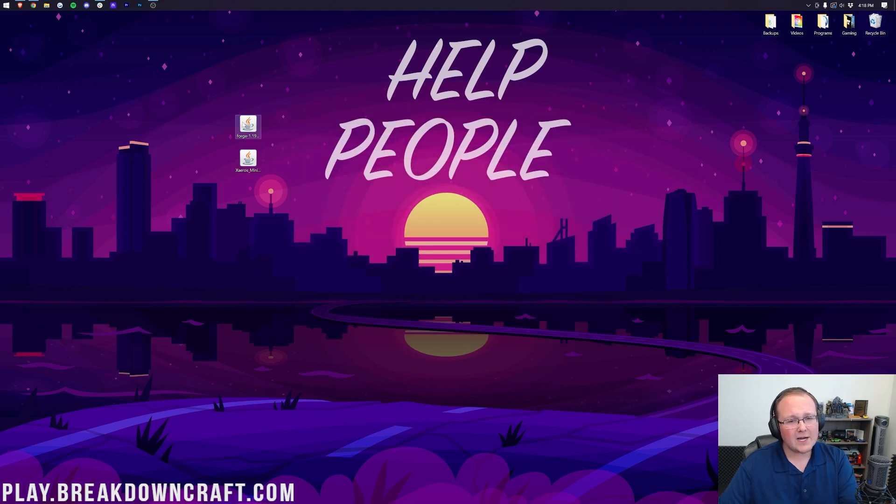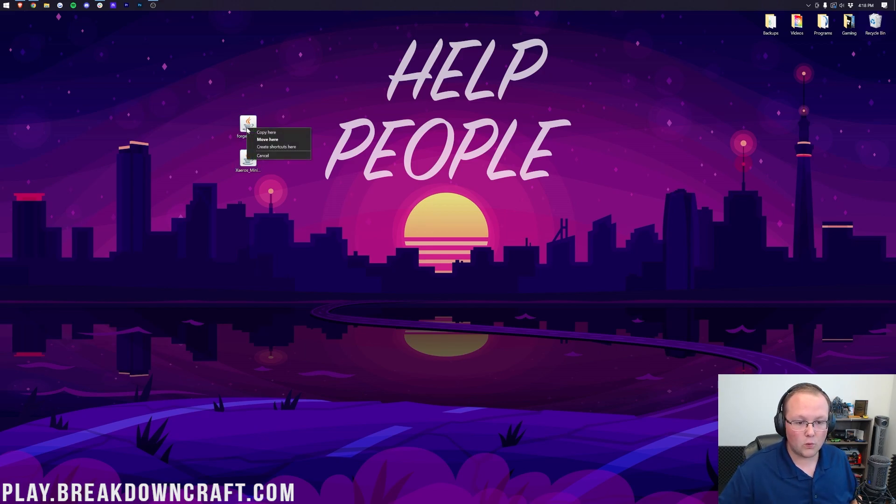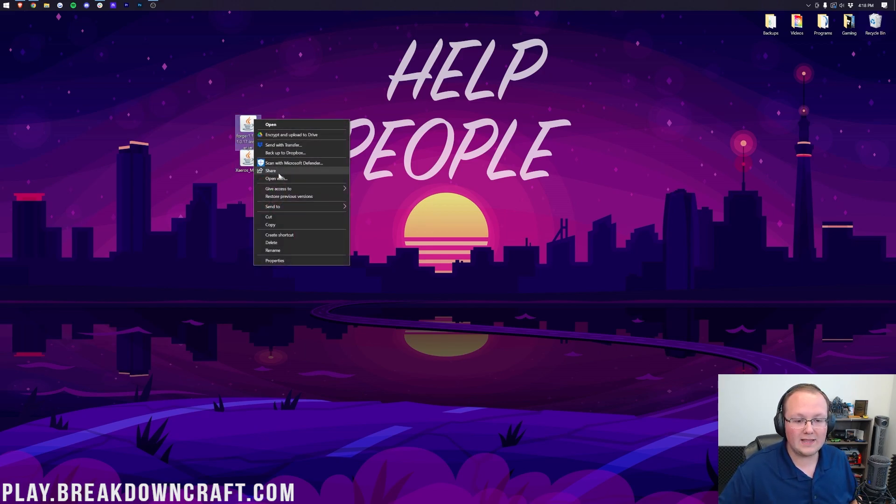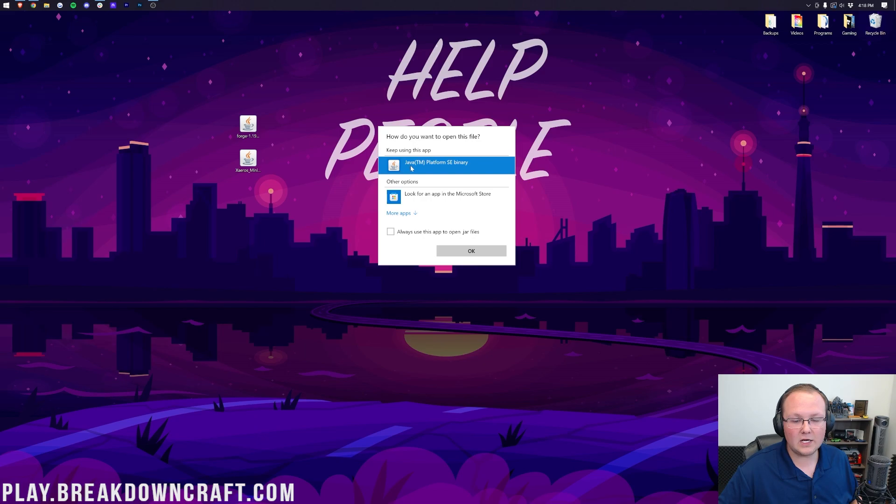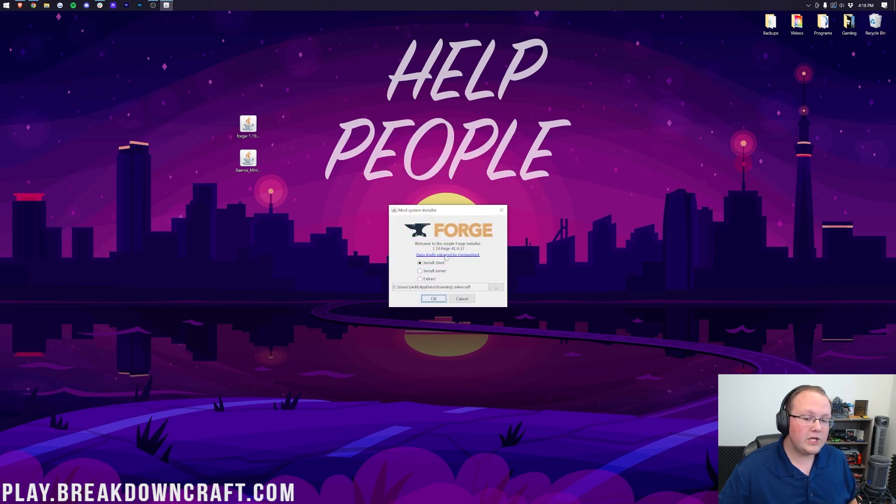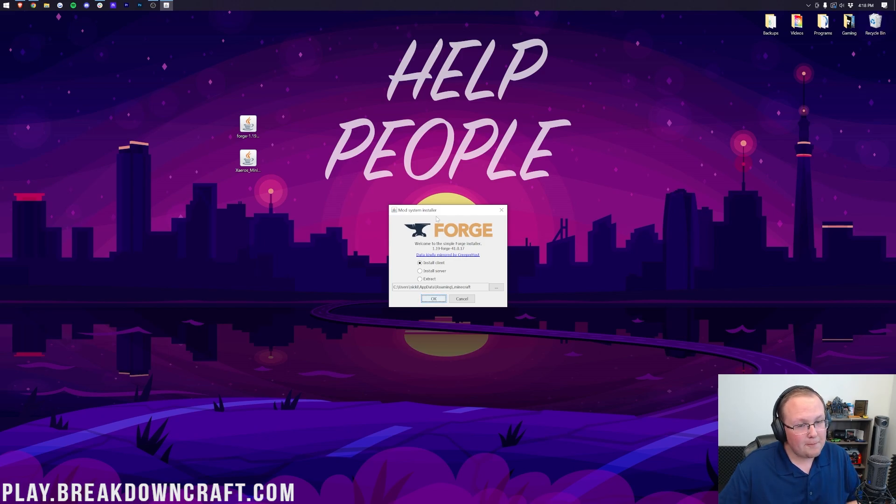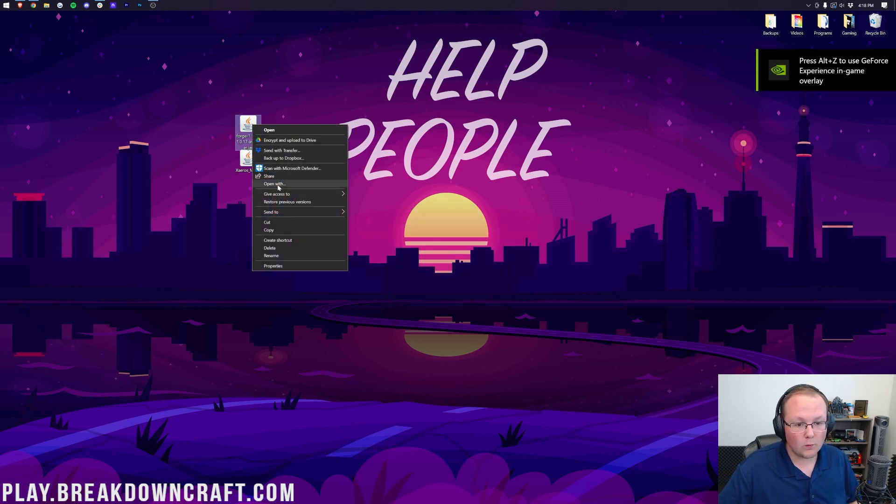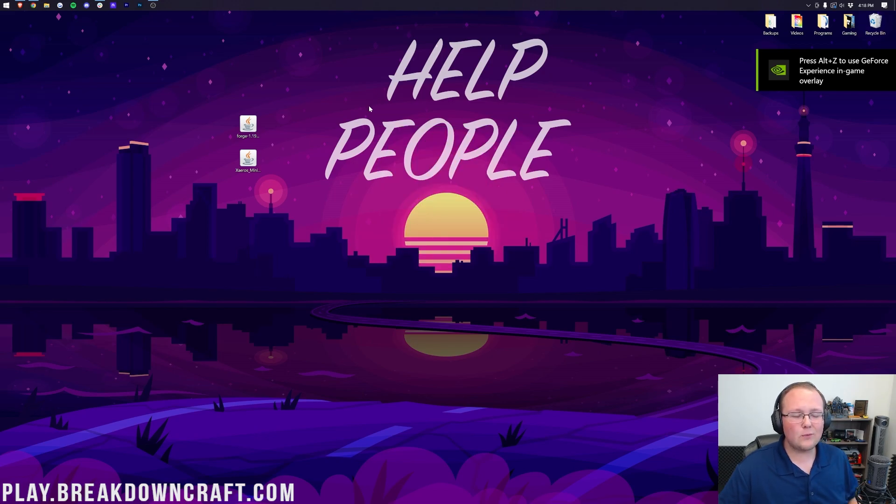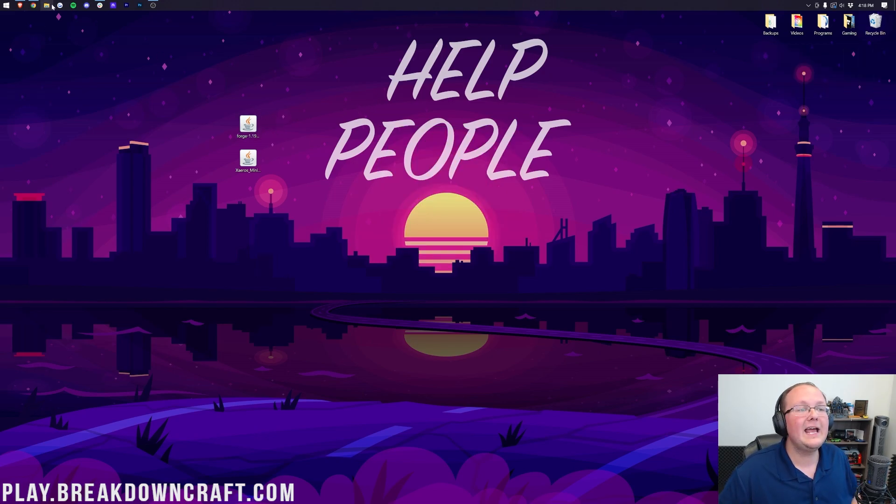Now, if these icons are different than mine, don't worry. Let's try to open up Forge first. To do this, right-click on Forge, click on Open With, click on Java, and click OK. When you do that, the mod system installer for Forge will open, and if it doesn't open, or because you didn't have Forge, there was no Forge with right-click Open With, what do you do? Well, the same thing you do to fix your icons and make them look like mine.